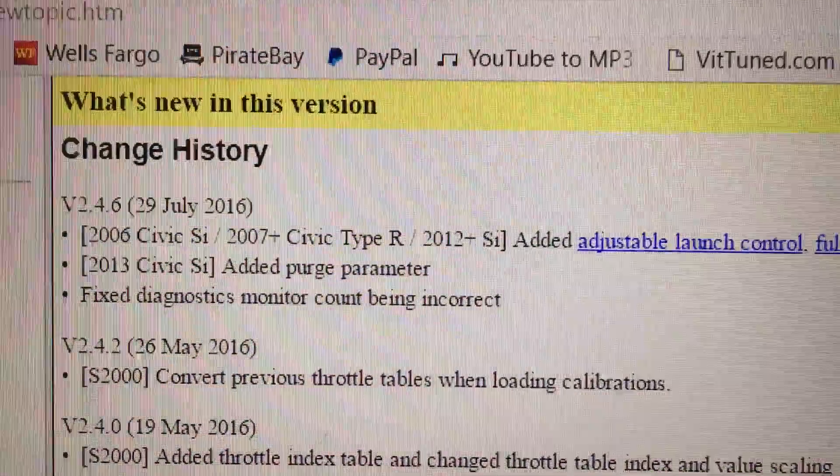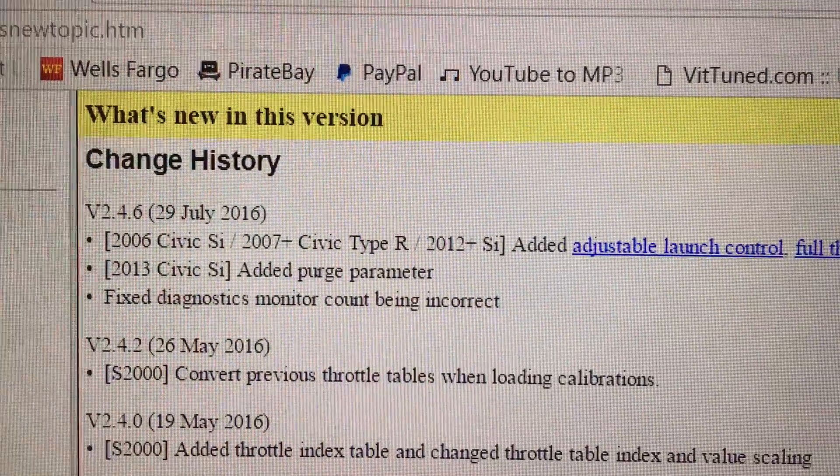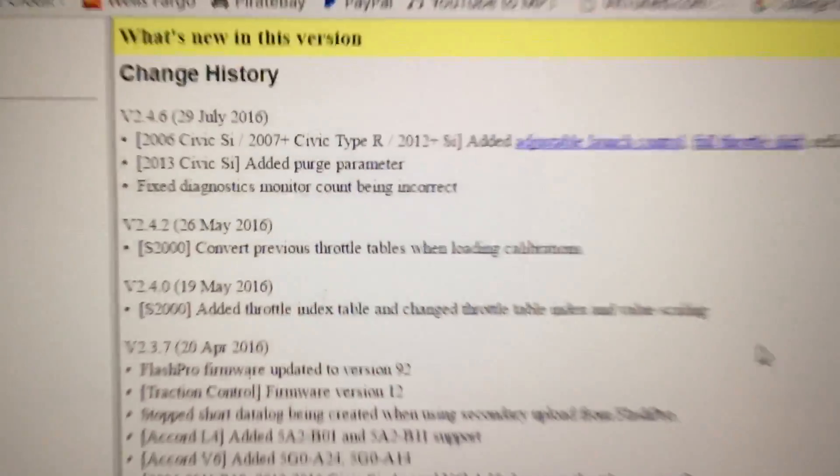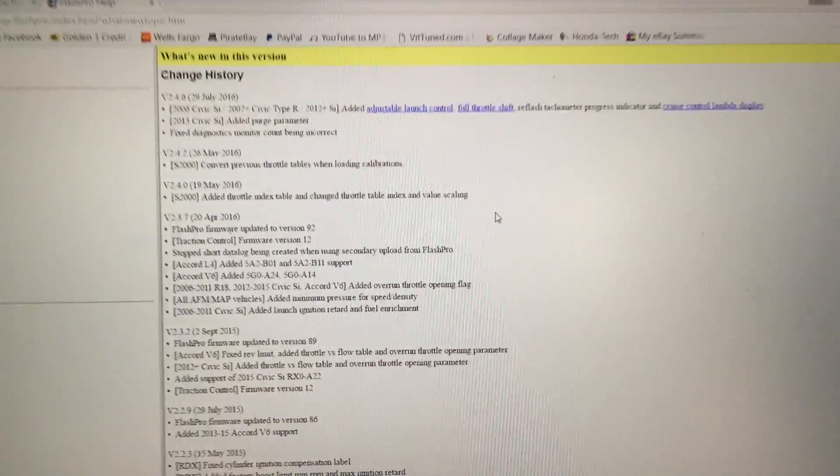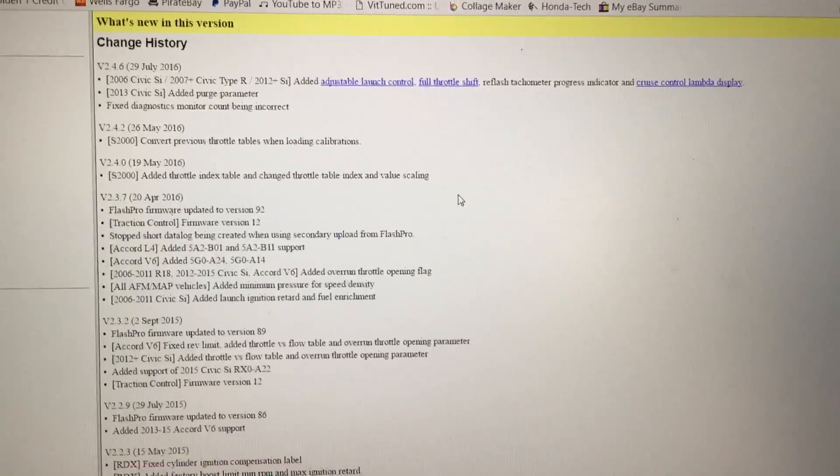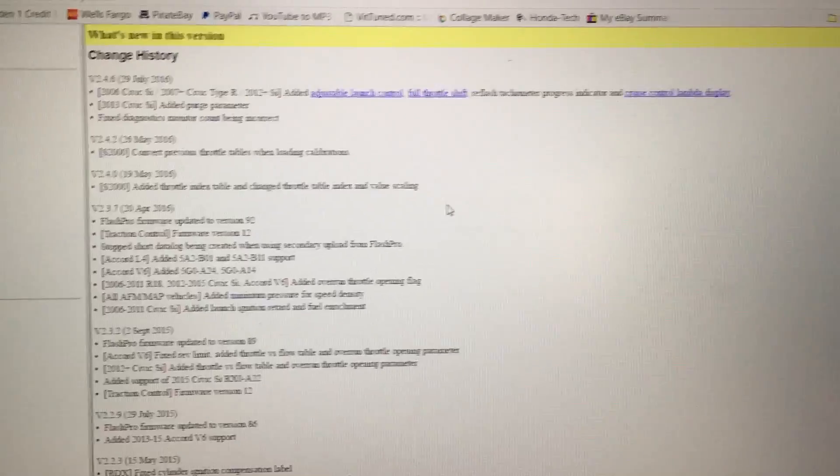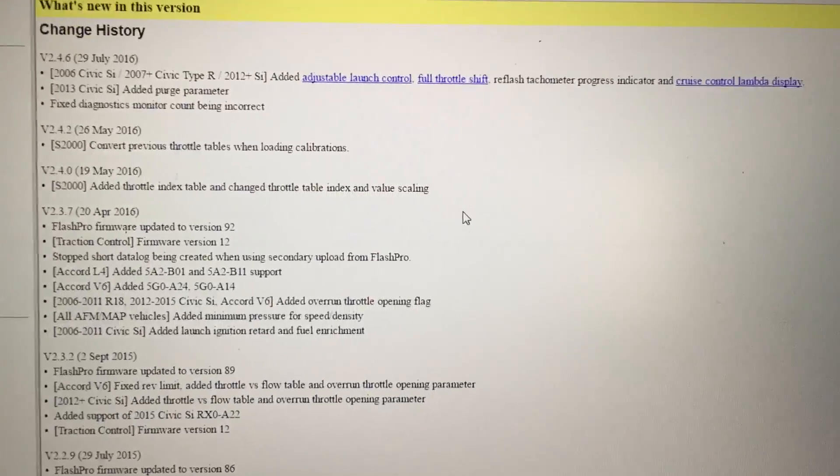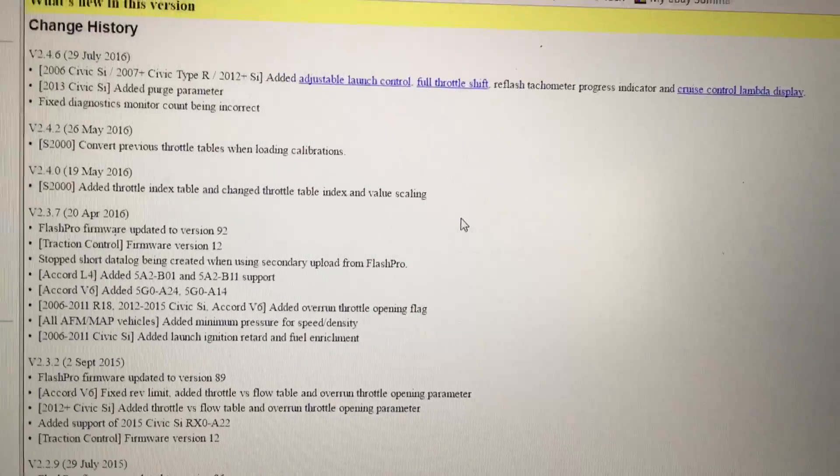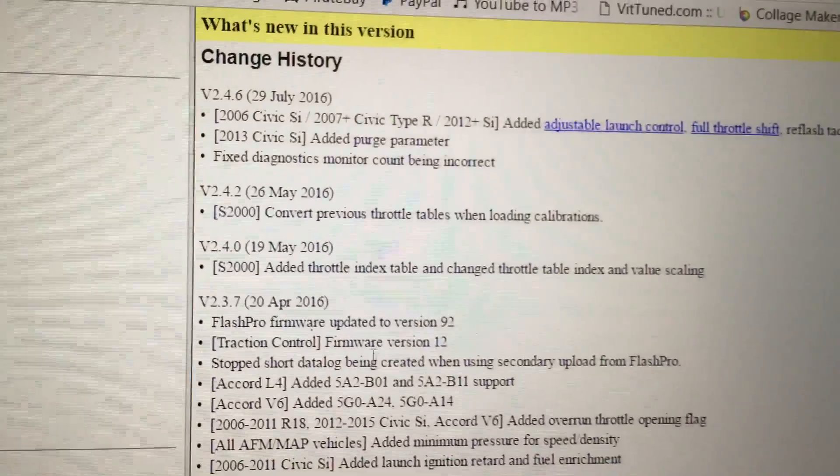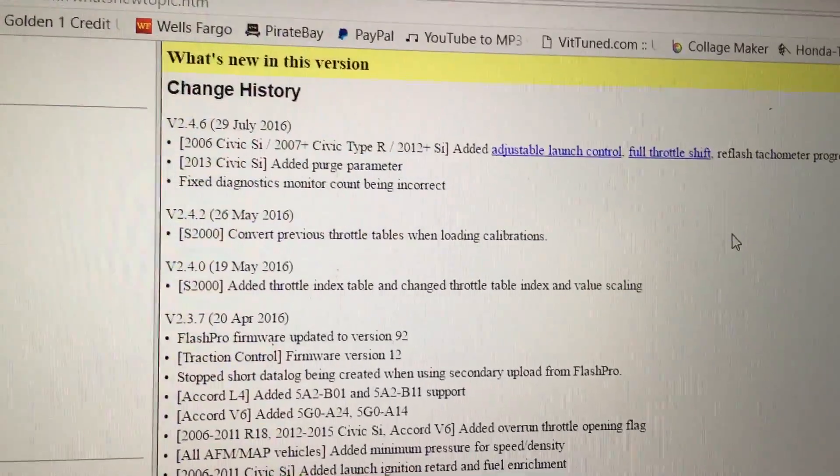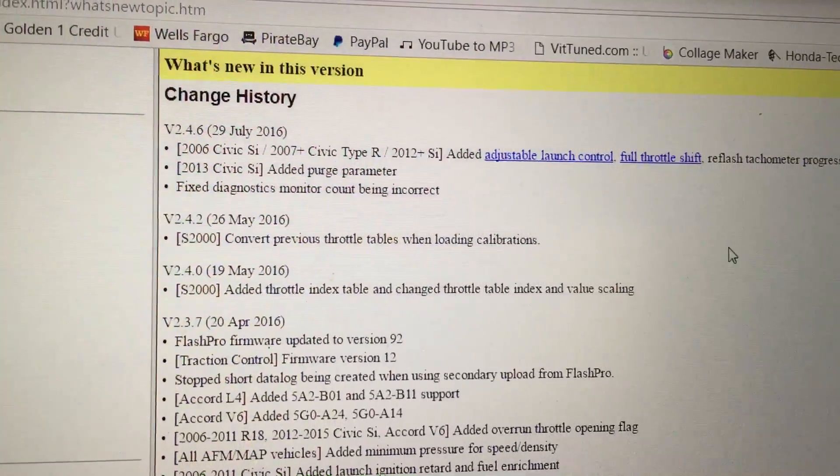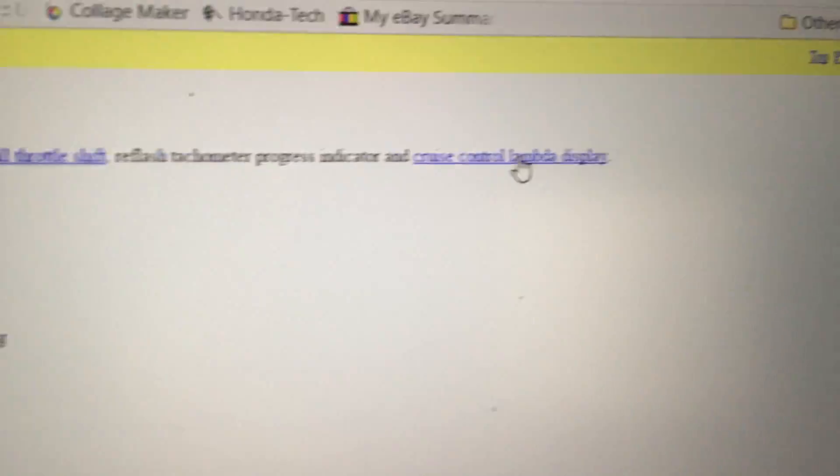So now all the 9th Gens can enjoy all these new features that was once only available for the 8th Gens. Also, they've fixed the, I believe they saw my video, so they fixed the cruise control lambda display.